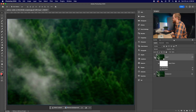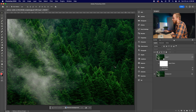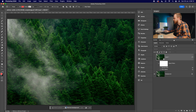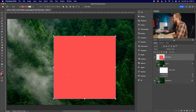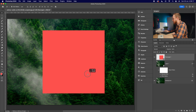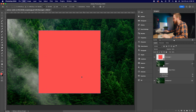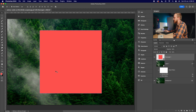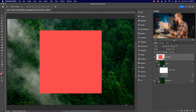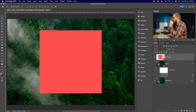Turn that layer off, go over to the left-hand side, and choose the Rectangle Tool. Create a simple rectangle in the center of your image — the color doesn't matter at all. Use Free Transform to move it directly into the center of your image, then press Enter on your keyboard to confirm, and you'll end up with a nice shape.